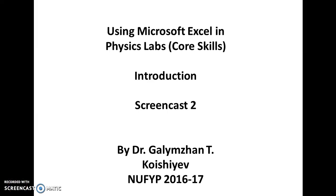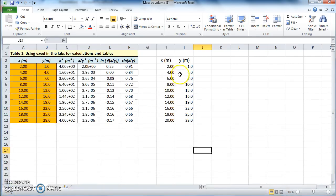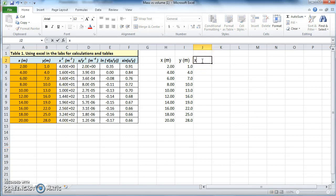This is screencast number 2 and we are continuing our Excel training session. We have two columns with data, so let's now make a third column which is x squared. Let's type in x2 with parentheses m parenthesis closed, and now let's put this 2 as a superscript.